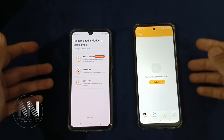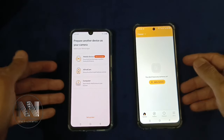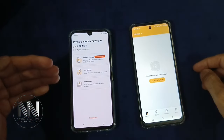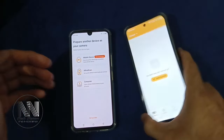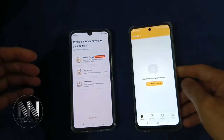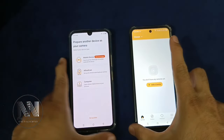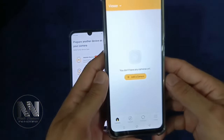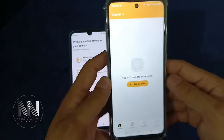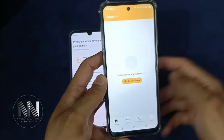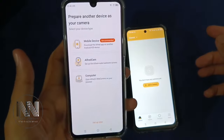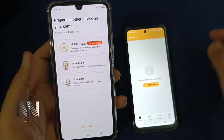Now the application interface is open and you have to make one of the devices a camera and the other a viewing device. Here the application is asking to add a camera, which means this device can be used as a viewing device and this device can be used as a camera.